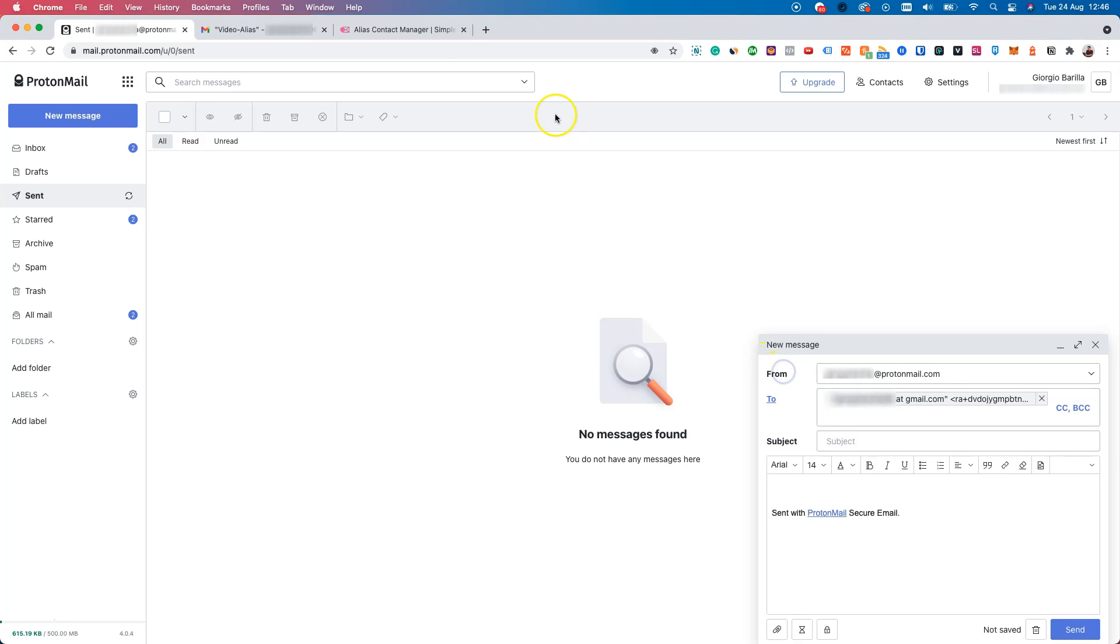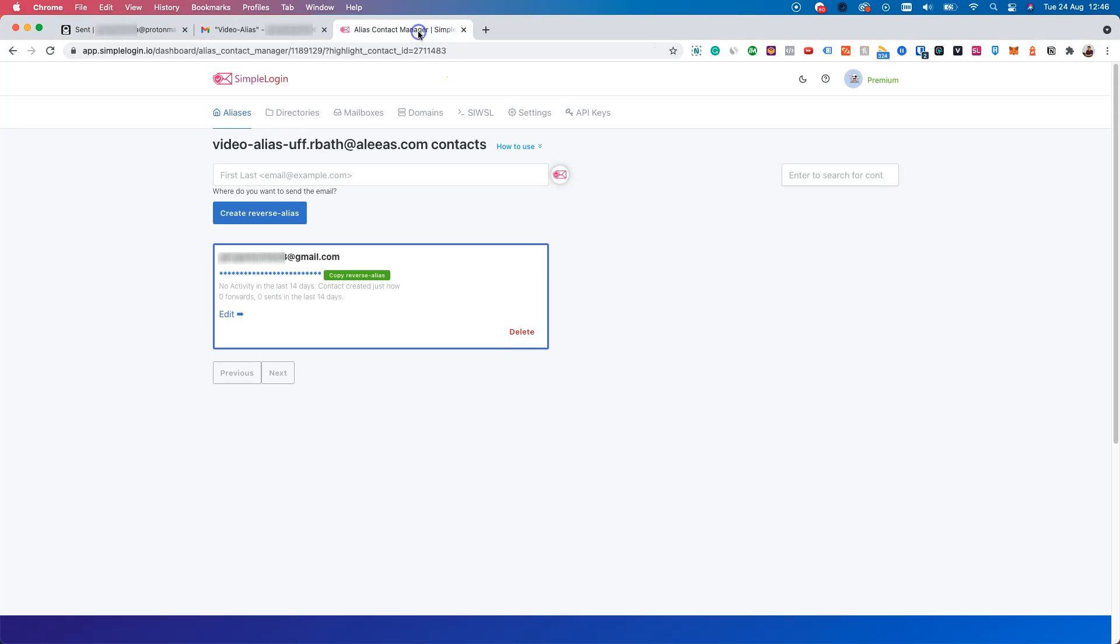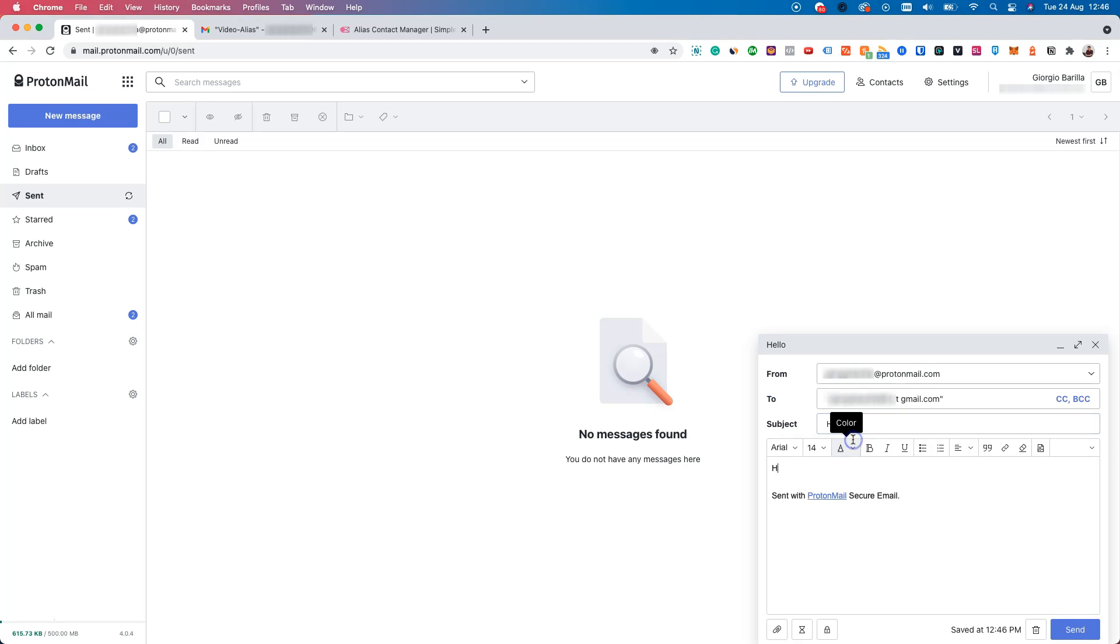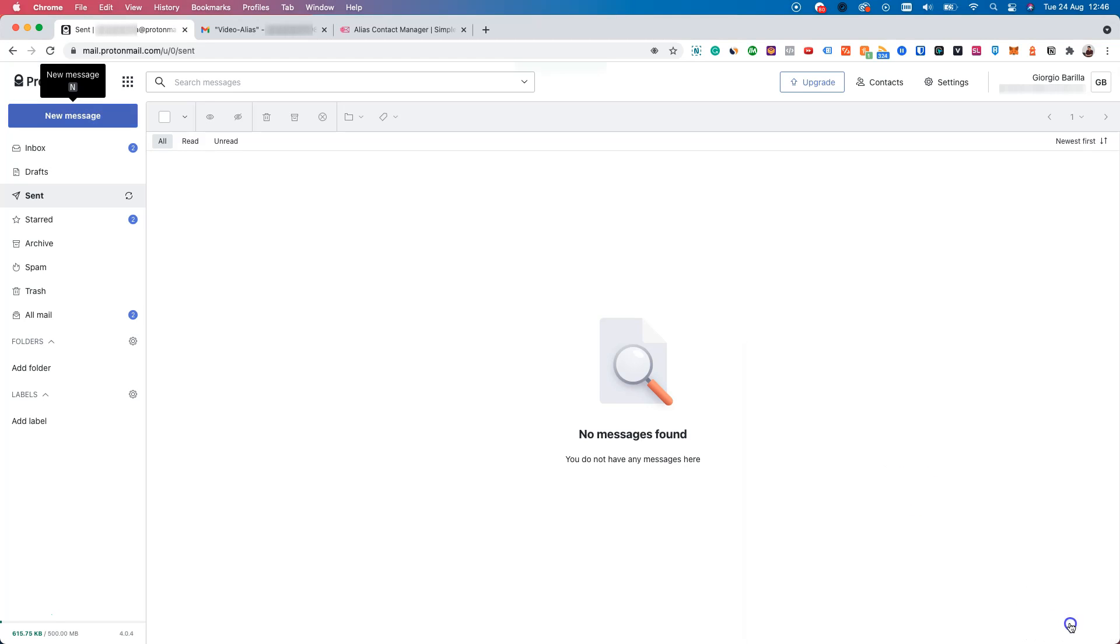So we just copied it from here and pasted it here. Let's input a random subject and a random description. And let's click send.